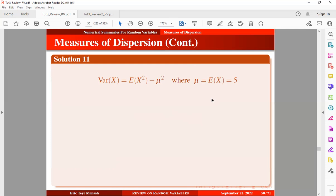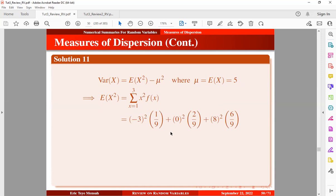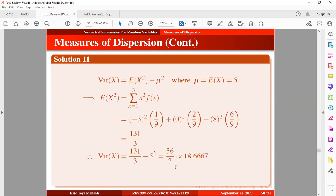You can check out the video tutorial on measures of central tendency by clicking on the link in the card above, or check the description for the link. Since the mean equals 5, we now find the expectation of x squared, expressed in summation form. Using a calculator to compute this gives us our value. Therefore, the variance of x is the expectation of x squared minus the mean squared, and computing this with a calculator gives the final result.